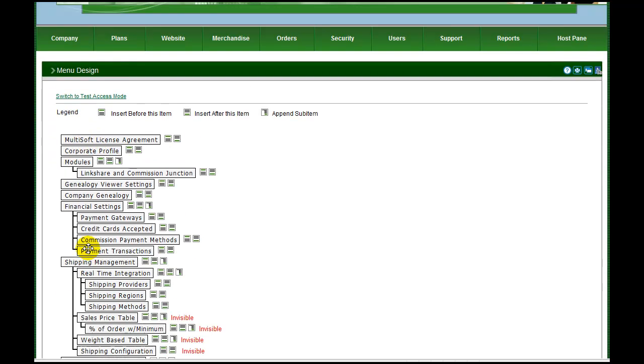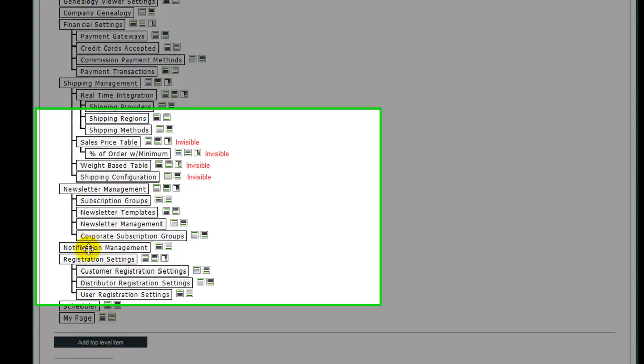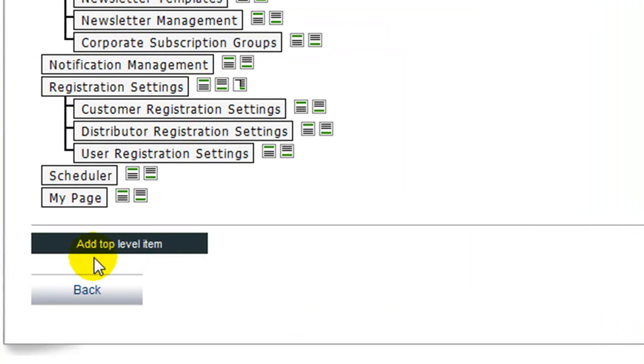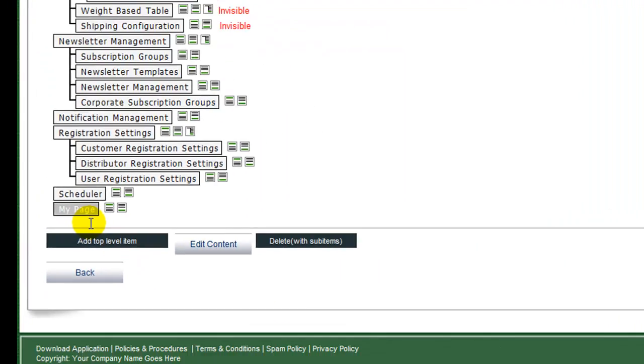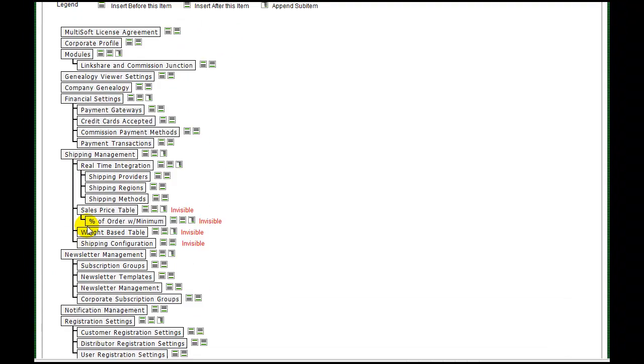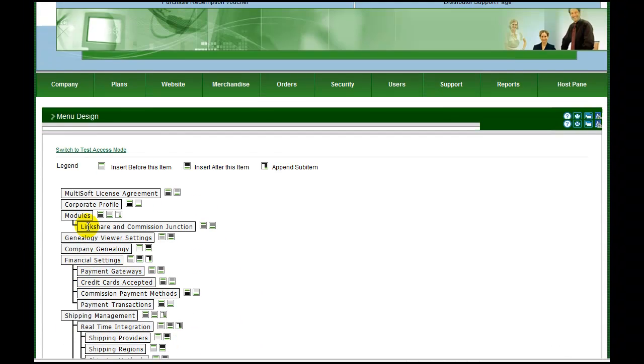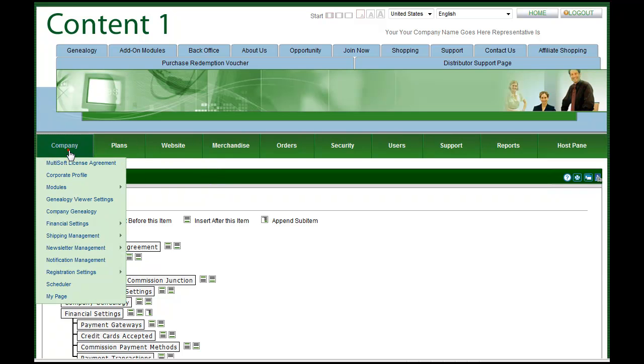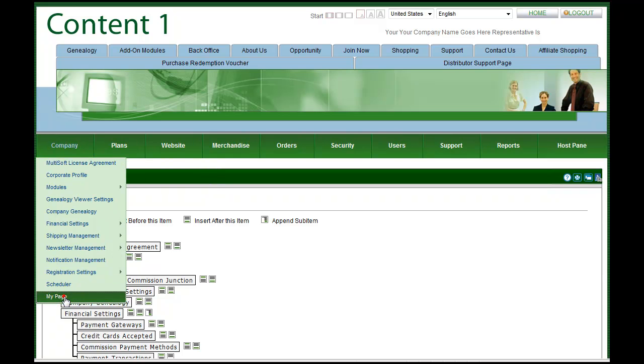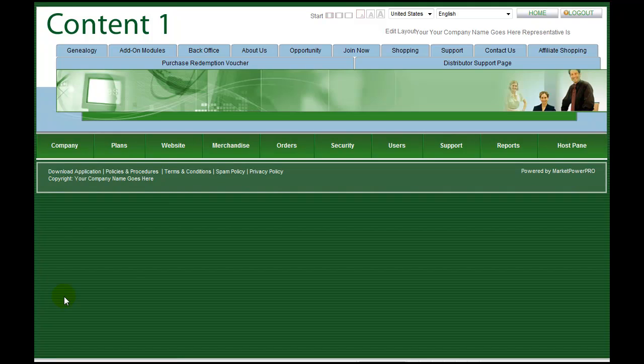At this stage, we have created our page and created the menu item linking to that page. Now it is time to add some content to the page. As mentioned earlier, each page is a canvas containing modularized information panes. We are going to create a new HTML module and add it to our new page that contains some text regarding our company.